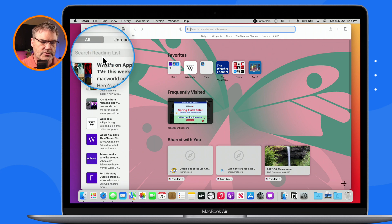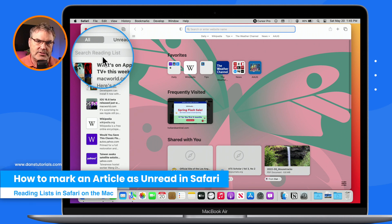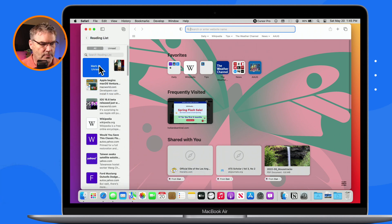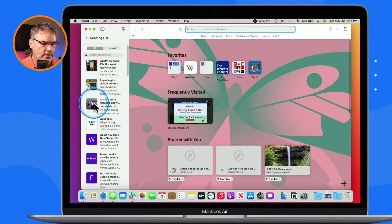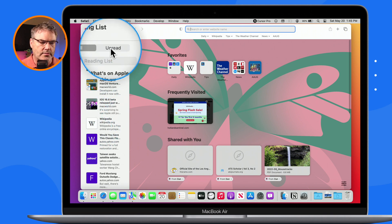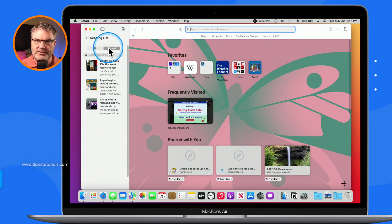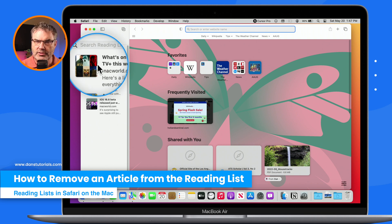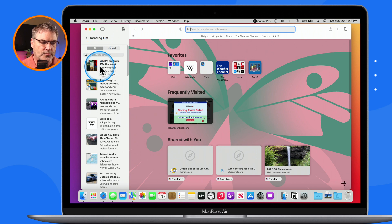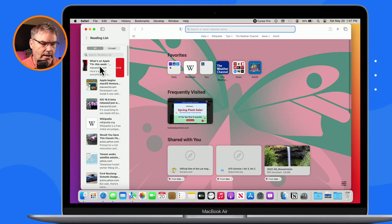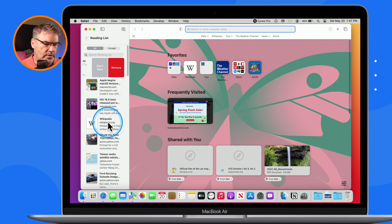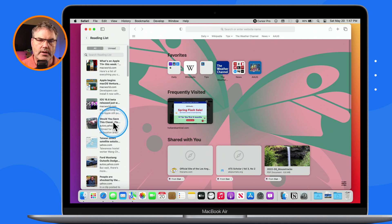We can also search for different articles that you've read. If you want to move an article back to the unread section, all we have to do is swipe over to the right and it's going to say Mark as Unread. Let's go ahead and do that with a couple of articles — and now they're back in my unread. Now let's say you wanted to remove an article from this list altogether — you don't even want it in the All list. All we need to do is swipe to the left and you're going to see Remove. When I click on Remove, it will remove it from the reading list. So we can also remove them from the reading list.